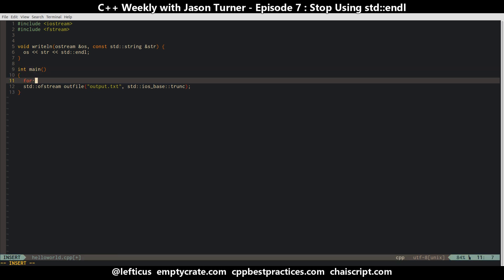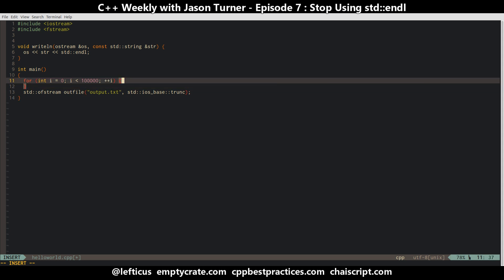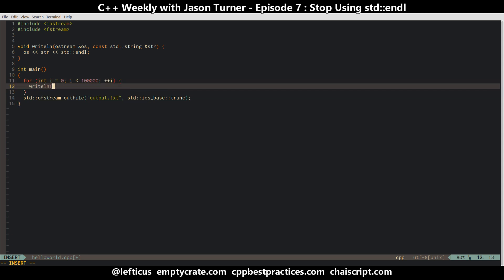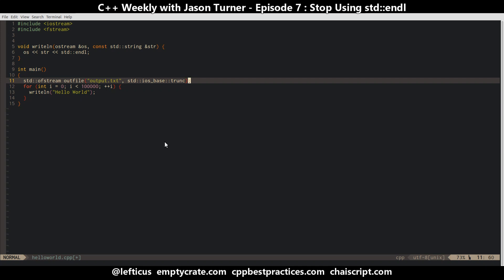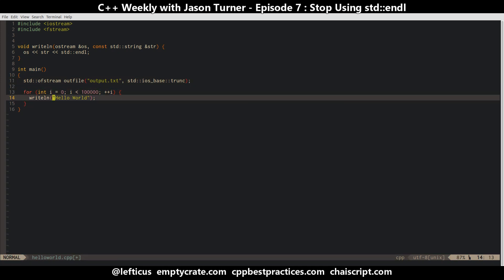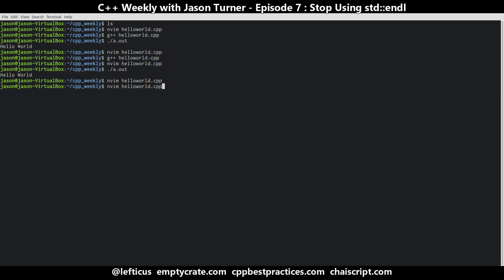We want to write about a hundred thousand lines out - something big enough to give us meaningful performance characteristics to actually compare. So we call write_line with 'hello world' to outfile.